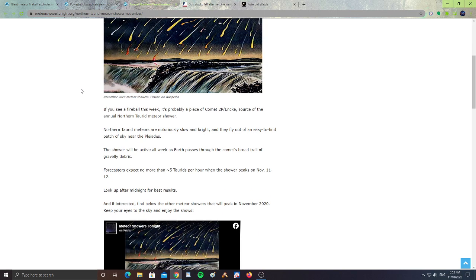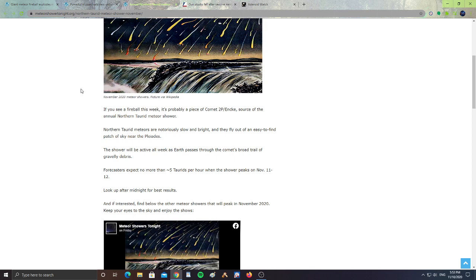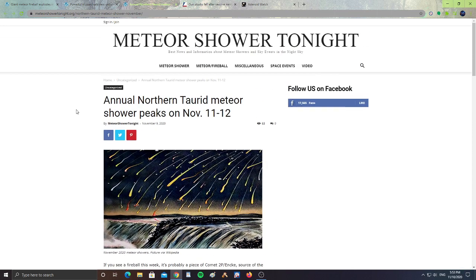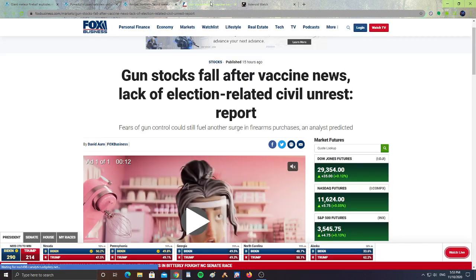The shower will be active all week as Earth passes through the comet's broad tail of gravelly debris. Forecasters expect no more than 5 Taurids per hour after the shower peaks on November 11th and 12th. Look up after midnight for best results. All right, so we got a meteor shower peaking on November 11th and 12th.